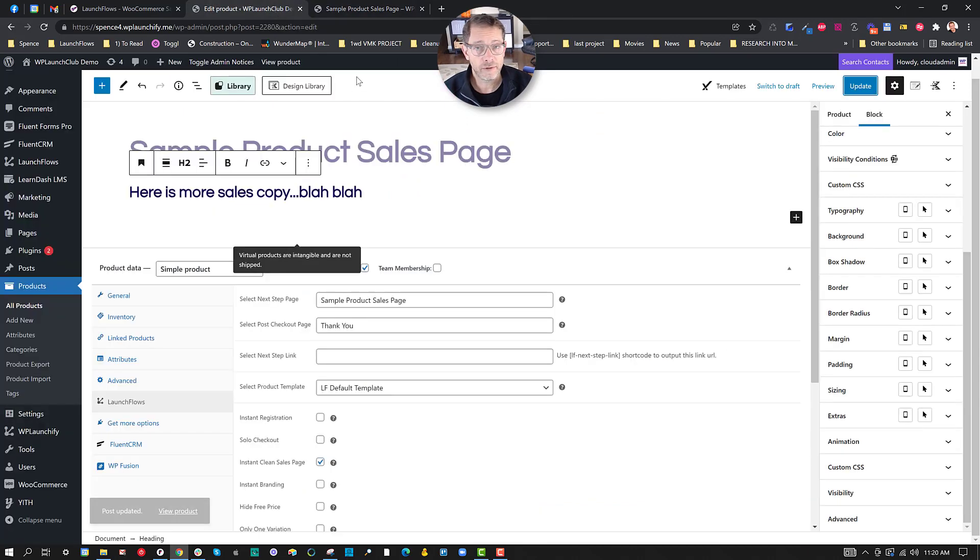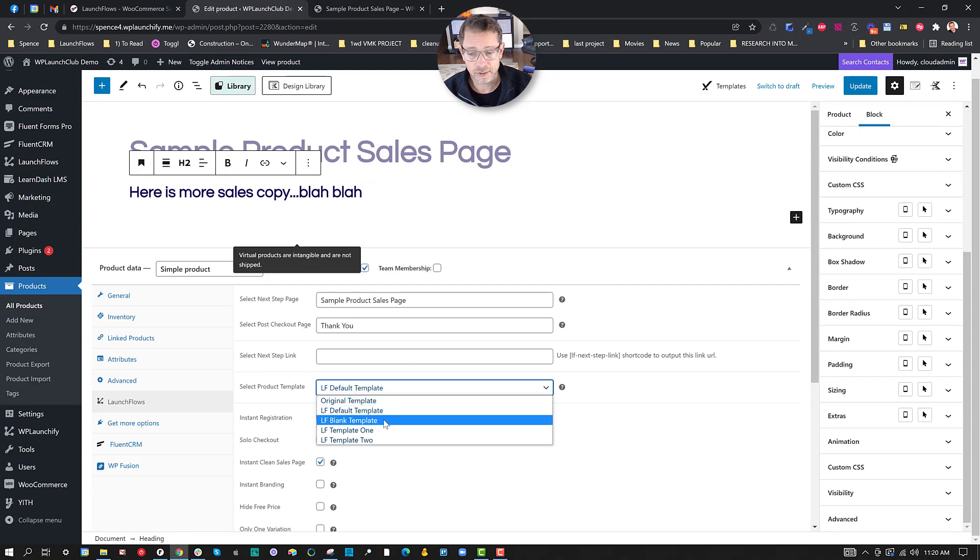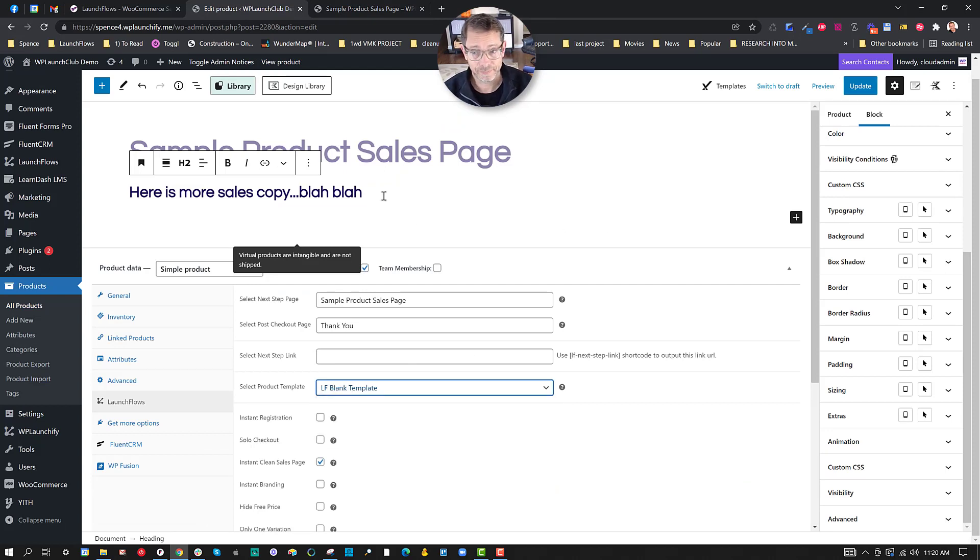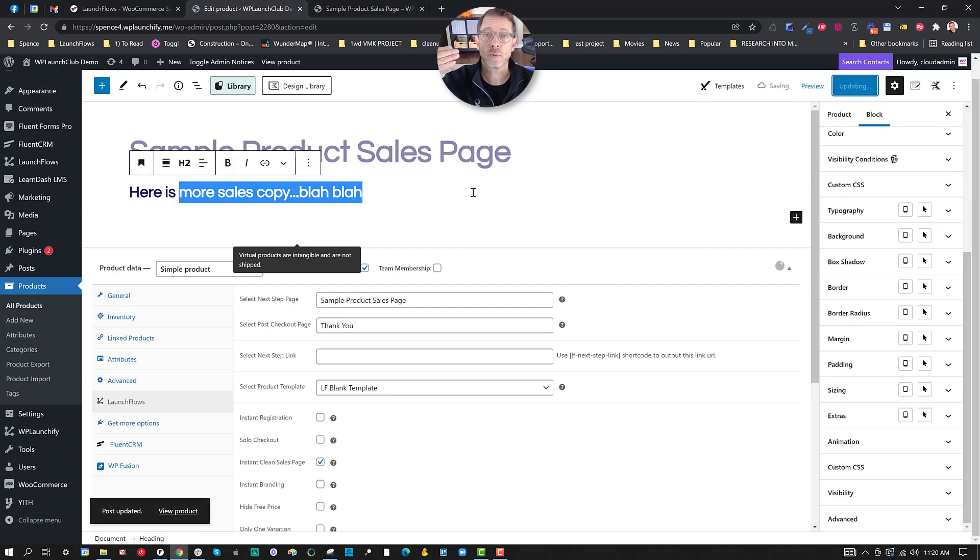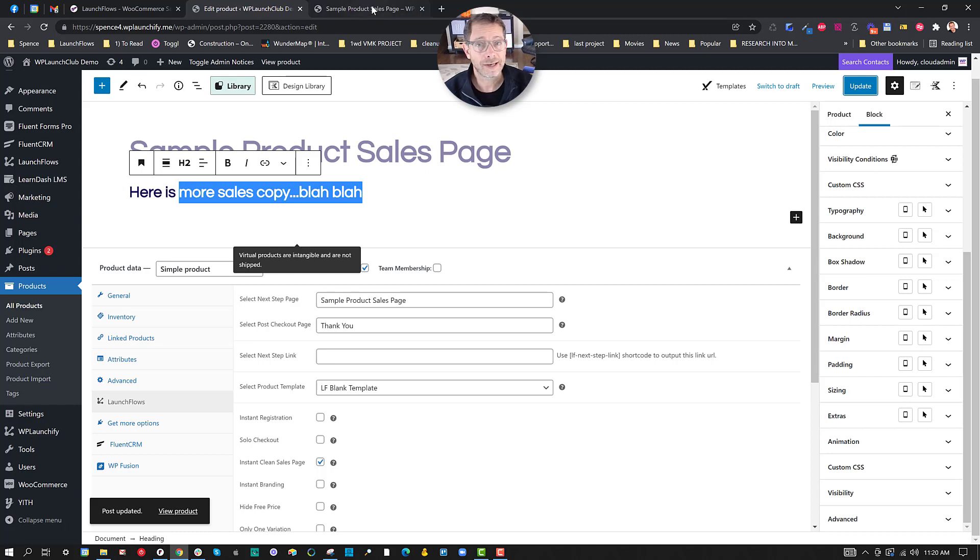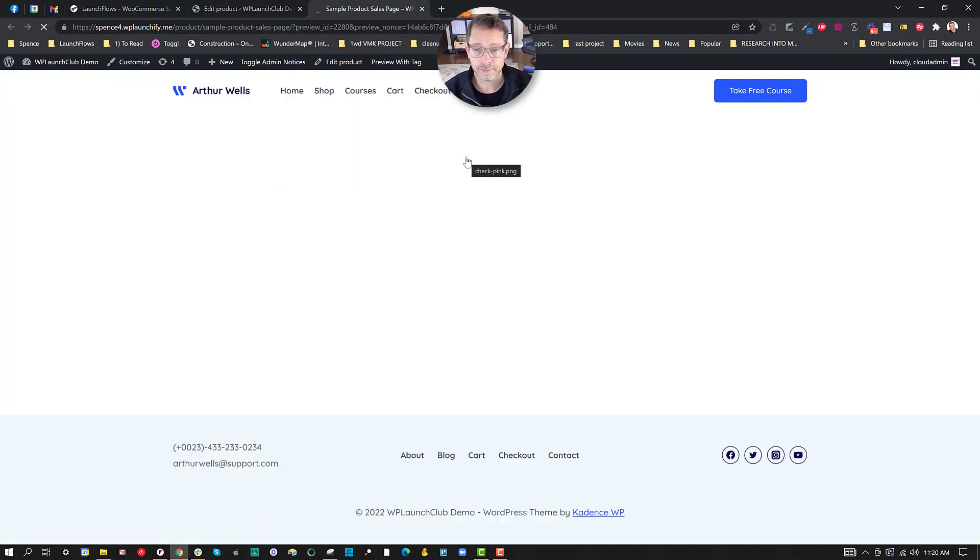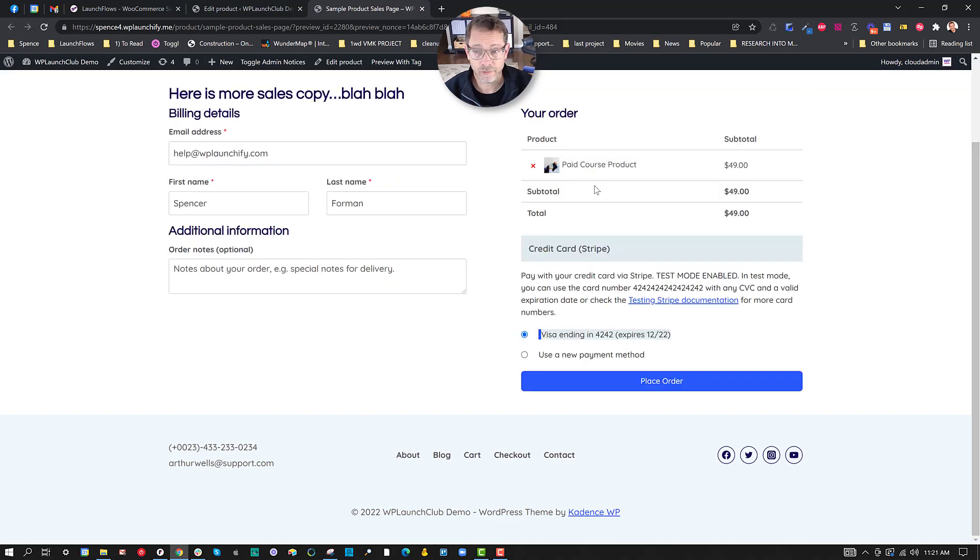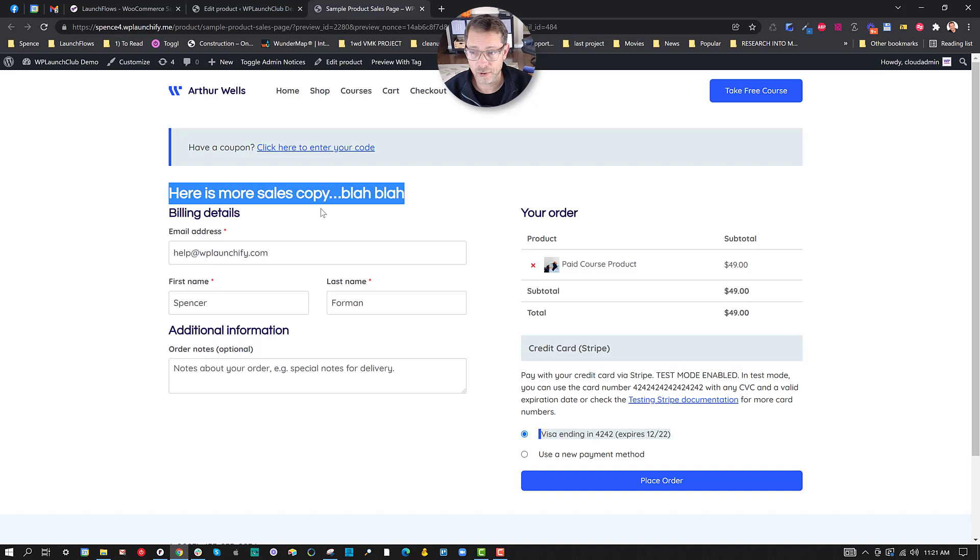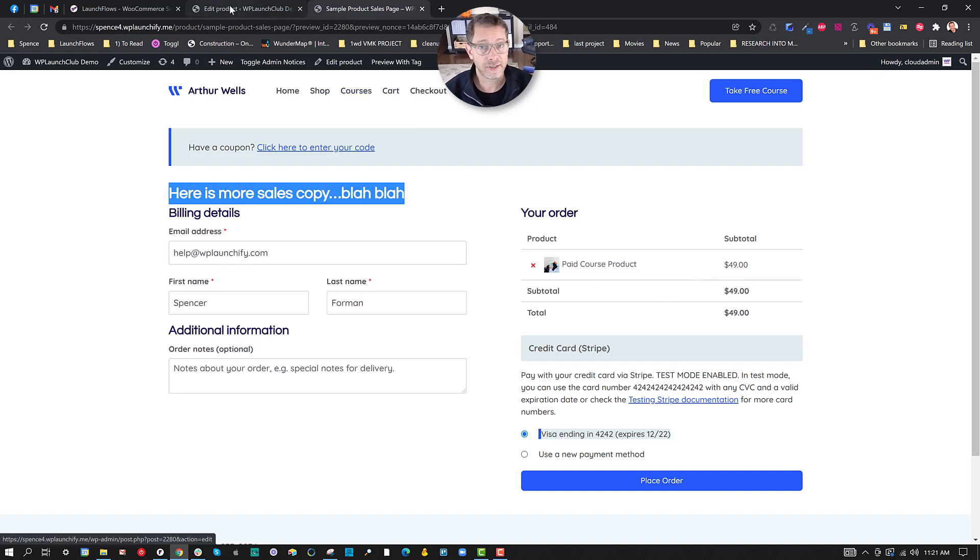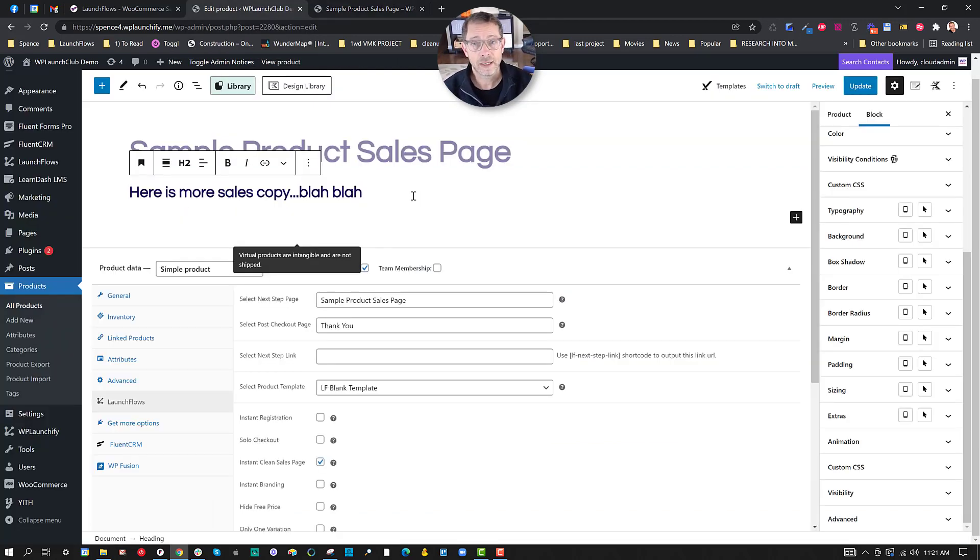But what if you wanted to start from scratch? Well, we make that possible and easy to simply switch to the launch flows blank template. Now what happens is the default product information will all be hidden so that you can arrange it as you wish in combination with the new data. Let's do this step by step and show you what happens. You'll notice that when we refresh the page, we've still got the coupon, we've still got our new content, but the checkout is below. The regular product stuff is gone. It's there. It's just being hidden.